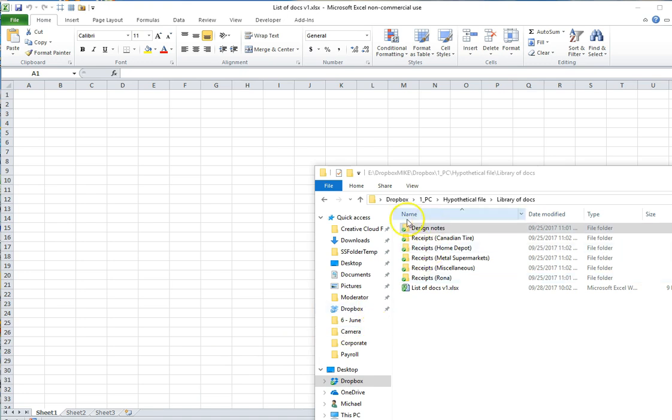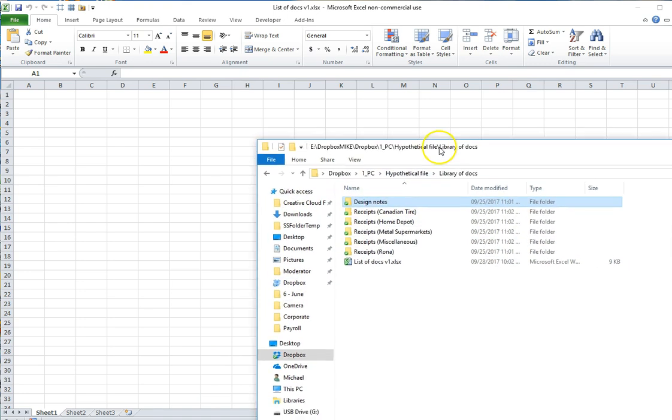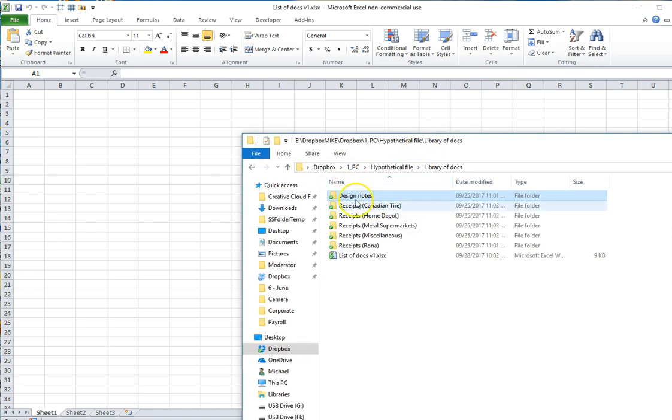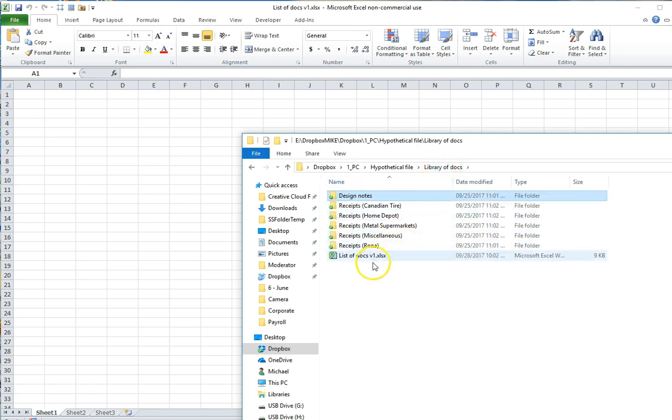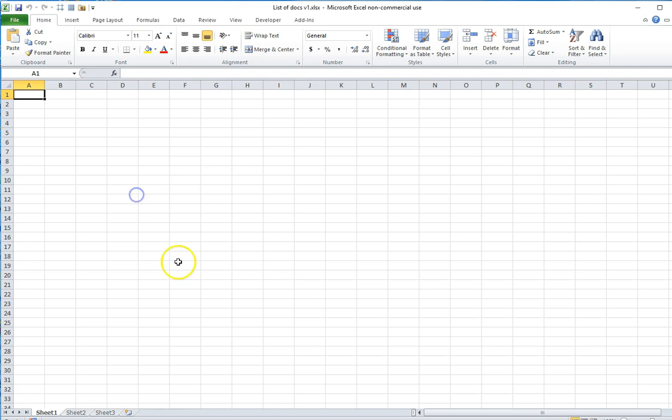So over here I've got a library of documents contained in a bunch of folders. In my case all of the folders contain PDF documents and outside of those folders I've got an Excel spreadsheet which is called List of Docs version 1 and as you can see it's actually an empty spreadsheet.